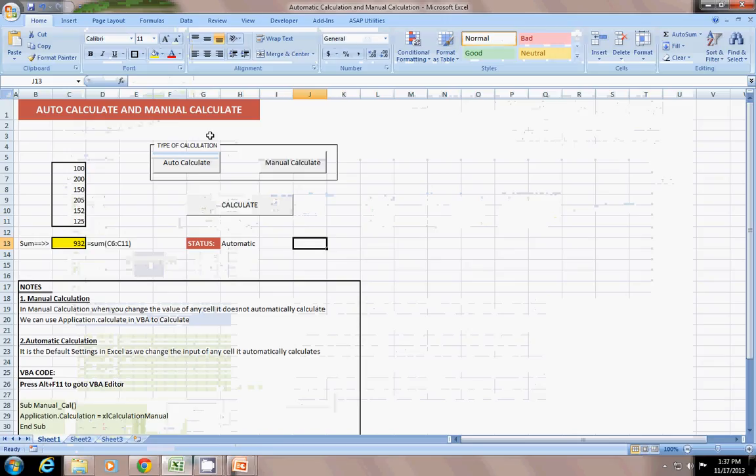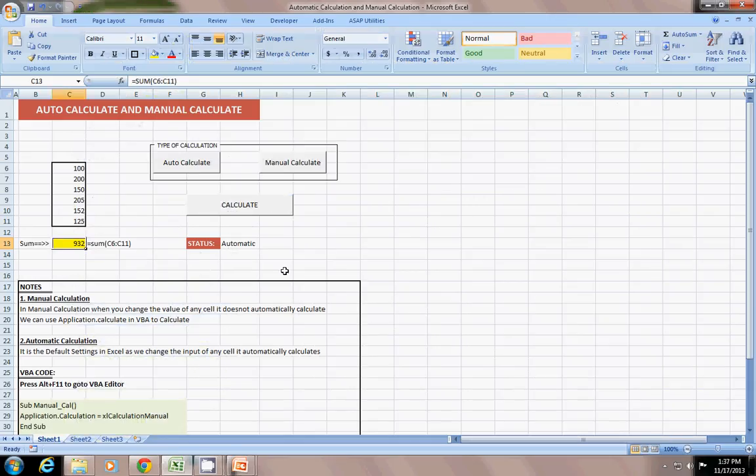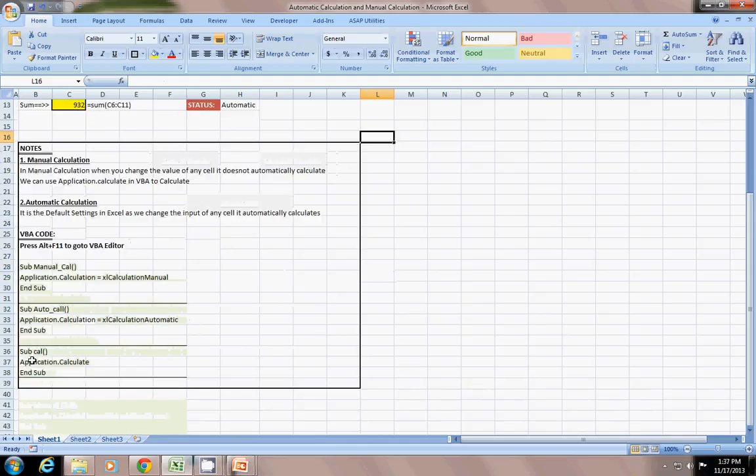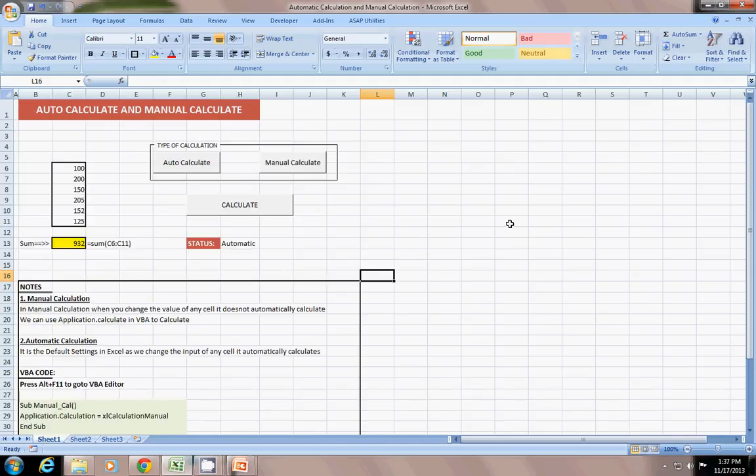Okay. Somebody asked a question that he wants a command button to calculate whatever the formula is. So, I can just show a small thing. Here are some notes here.